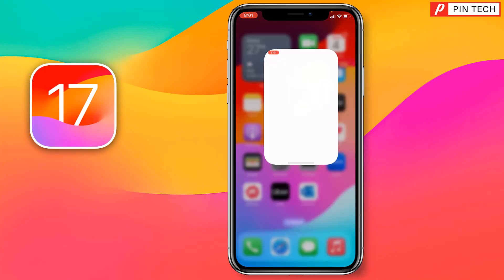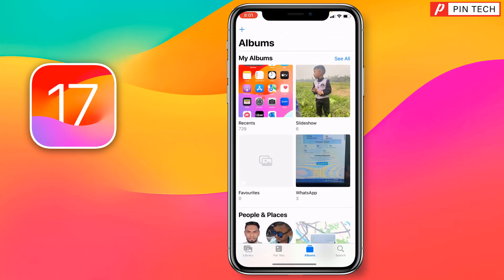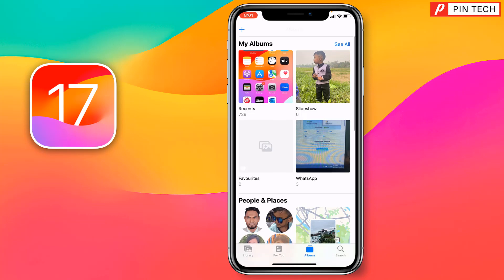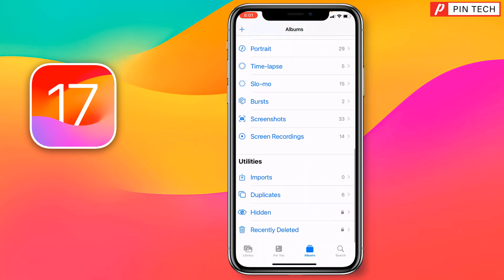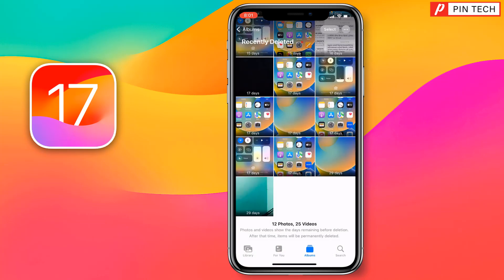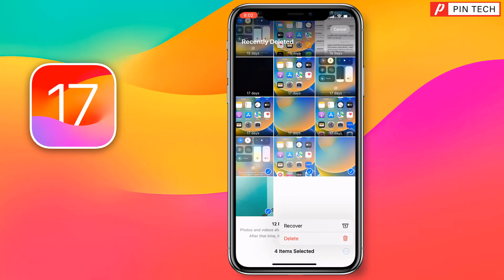First you have to go on Photos. After that you have to go on Album, then scroll down all the way, then tap on Recently Deleted. You have to tap on Select at the top right corner, select the pictures, and tap on the triple dot at the bottom right corner, then tap on Delete.